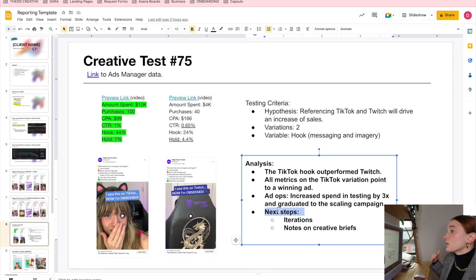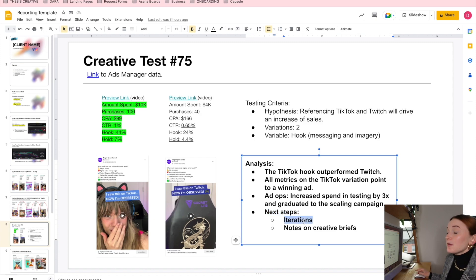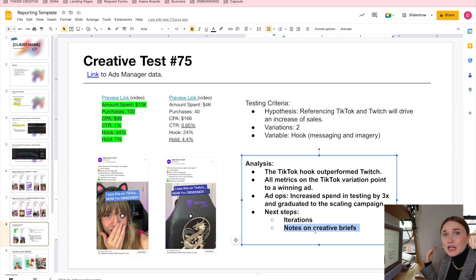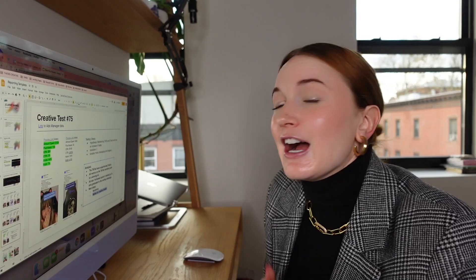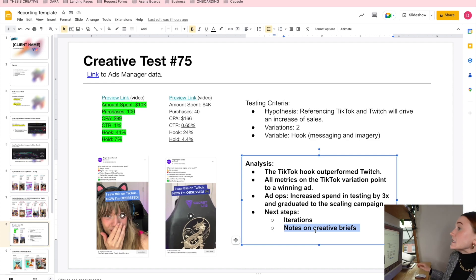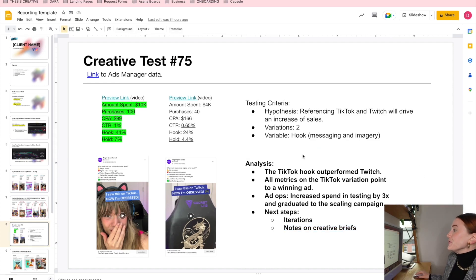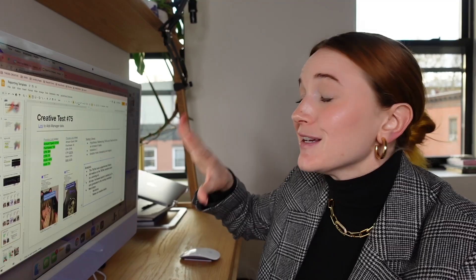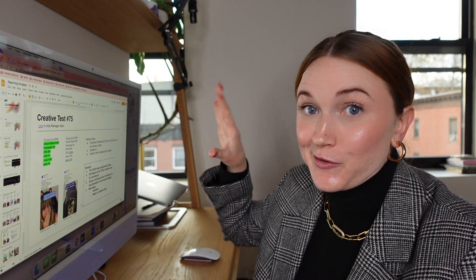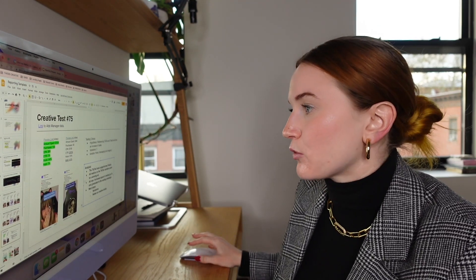The next steps we want to take from what we learned are: what type of iterations do we want to make, and are there any other notes on creative briefs we want to add? Do we want to make this 'I saw this on TikTok' kind of hook more of a standard part of our briefing process for creators to act on? We detail all that here. I want you to remember this analysis point because this is not where it's going to stay — we're also going to be adding it somewhere else, which you'll see in a second.